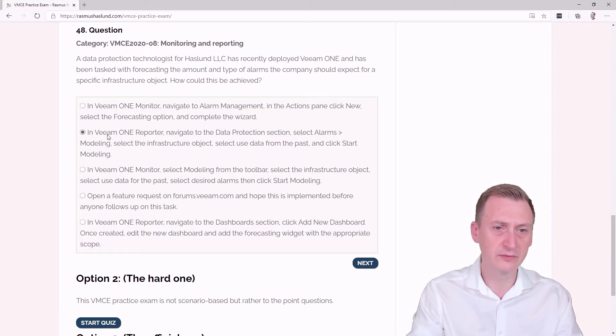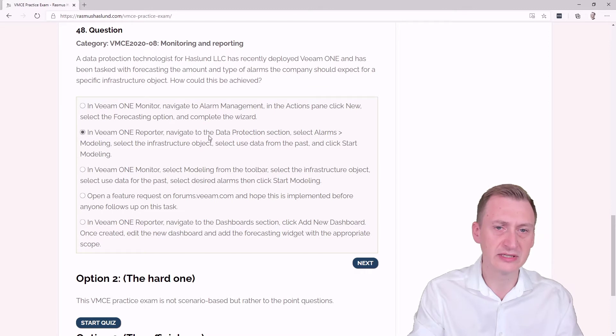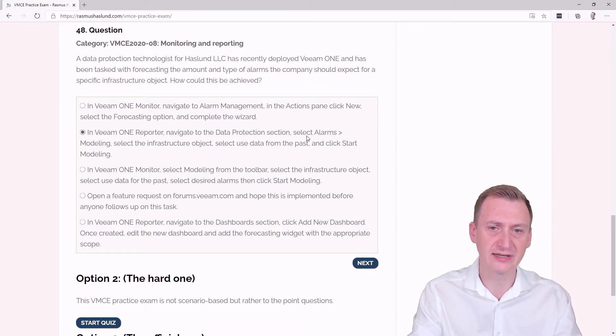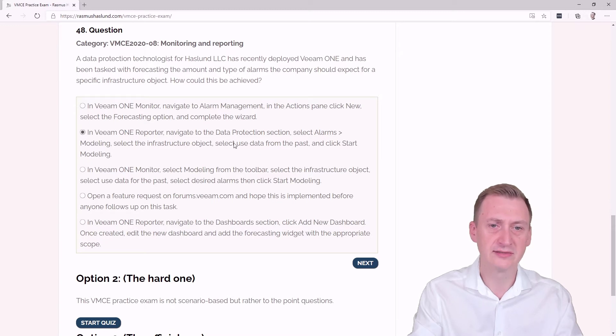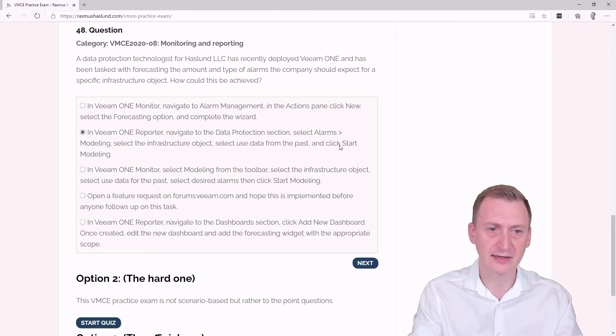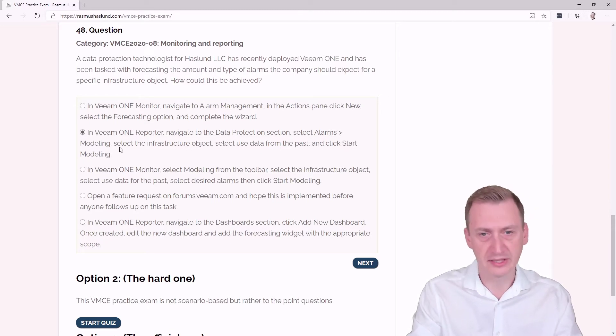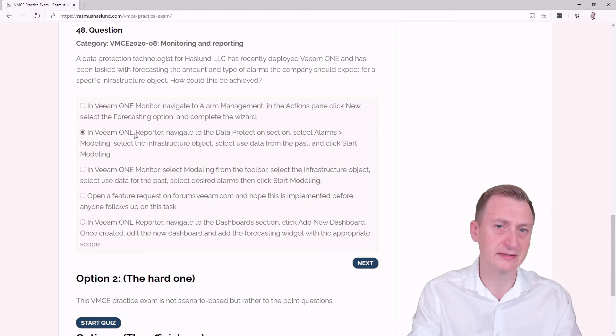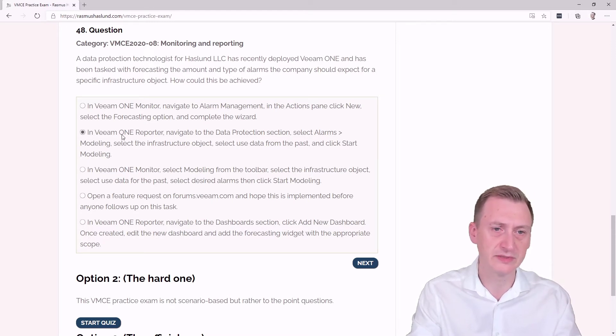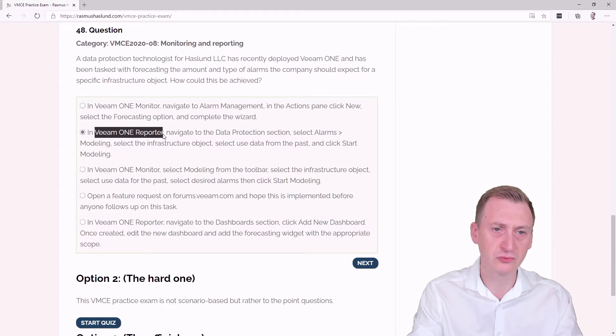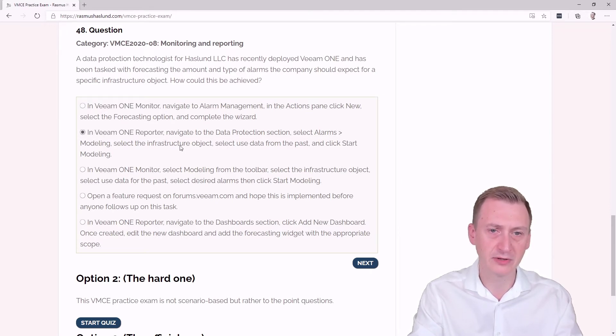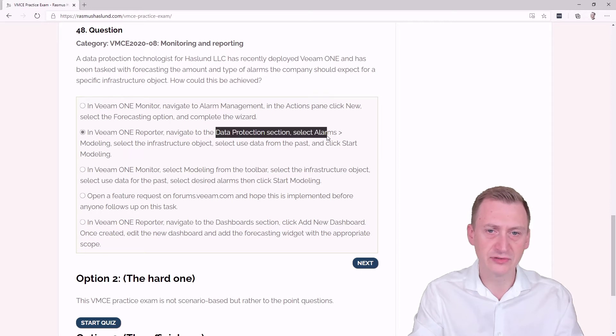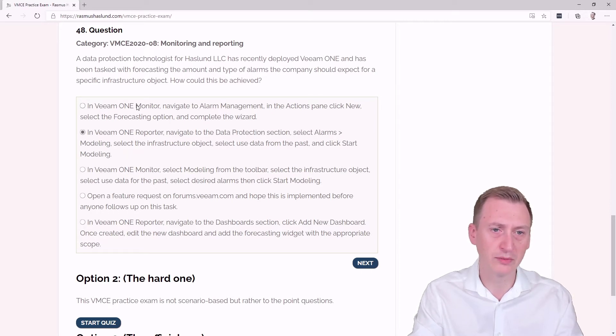In Veeam ONE Reporter, navigate to the Data Protection section, select Alarms, Modeling, select the Infrastructure Object, select Use Data from the Past, and click Start Modeling. Tempting, but I'm not sure if this is really going to be in the Veeam ONE Reporter tool or if it's going to be in the Veeam ONE Monitor part. But regardless, this navigation sounds like it's in Veeam ONE Monitor, not Veeam ONE Reporter. So let's ignore this one for now.